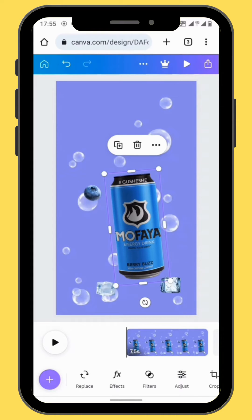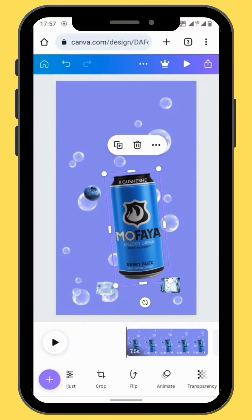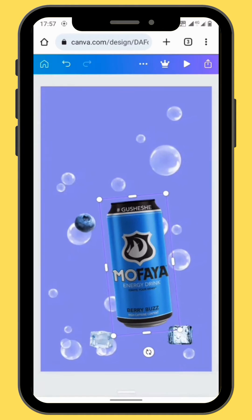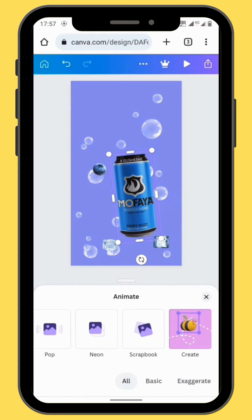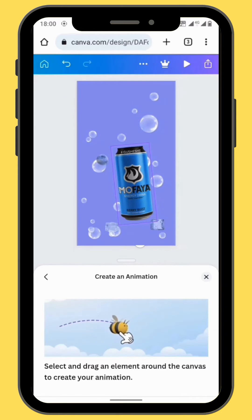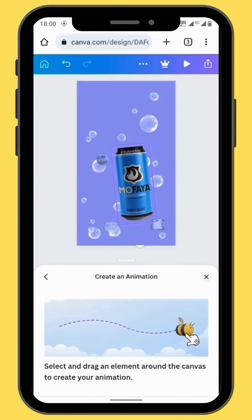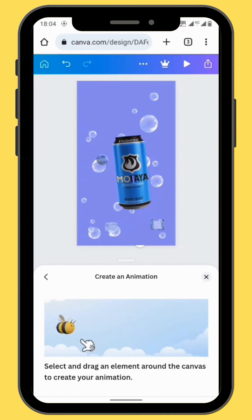Now we are going to animate all our images using the Create Animation tool in the toolbar. Go to Animate and then scroll all the way to the last animation tool, which is called the Create Animation tool. You can now slowly drag your image to the top of the canvas.